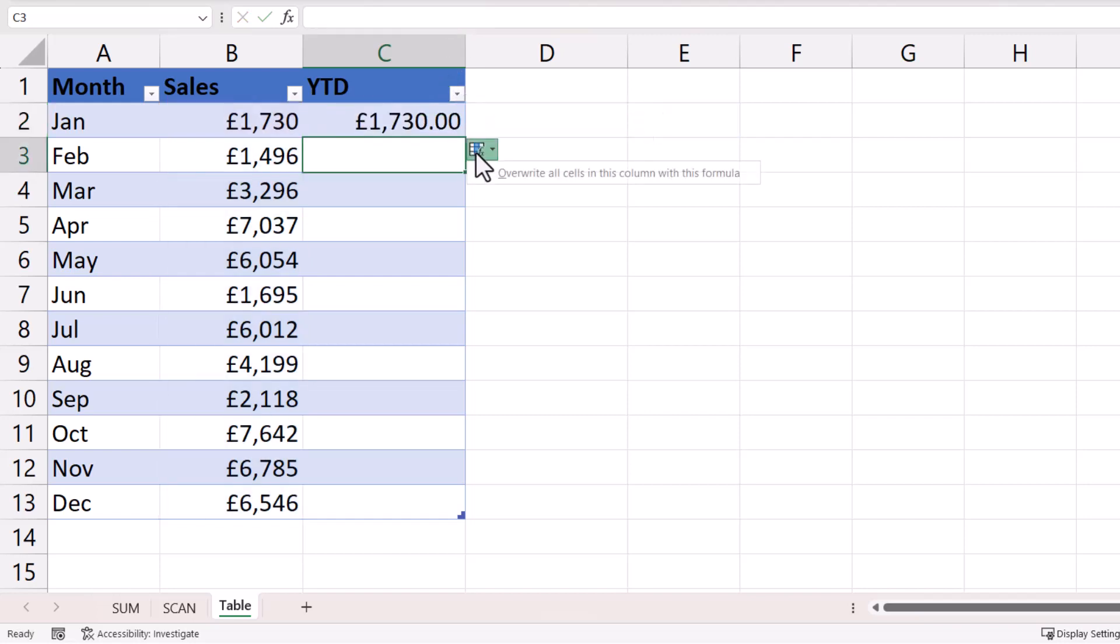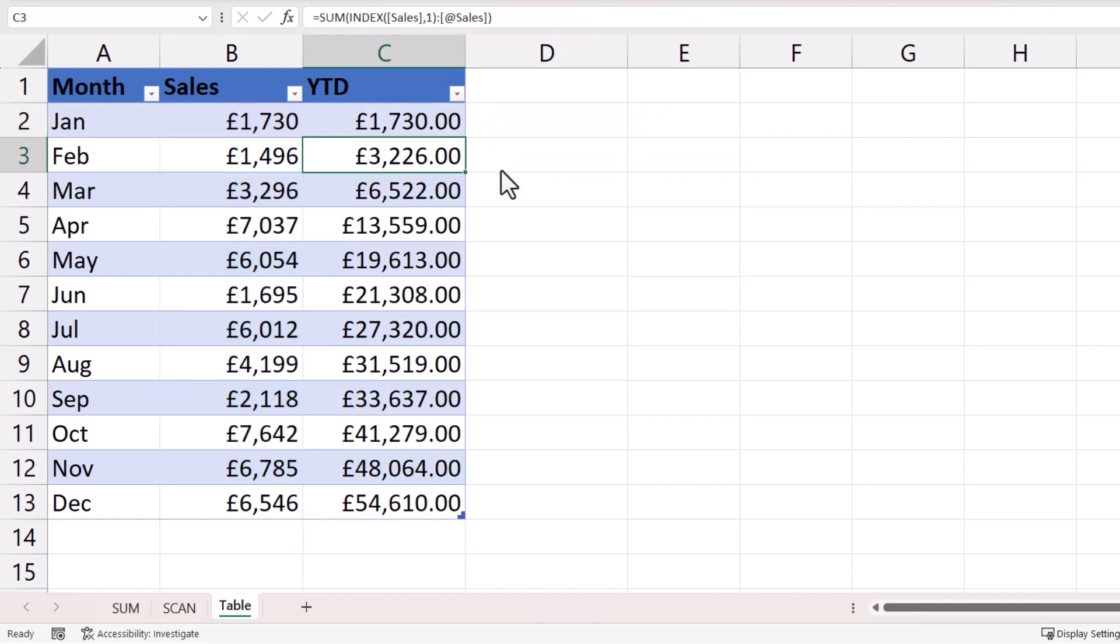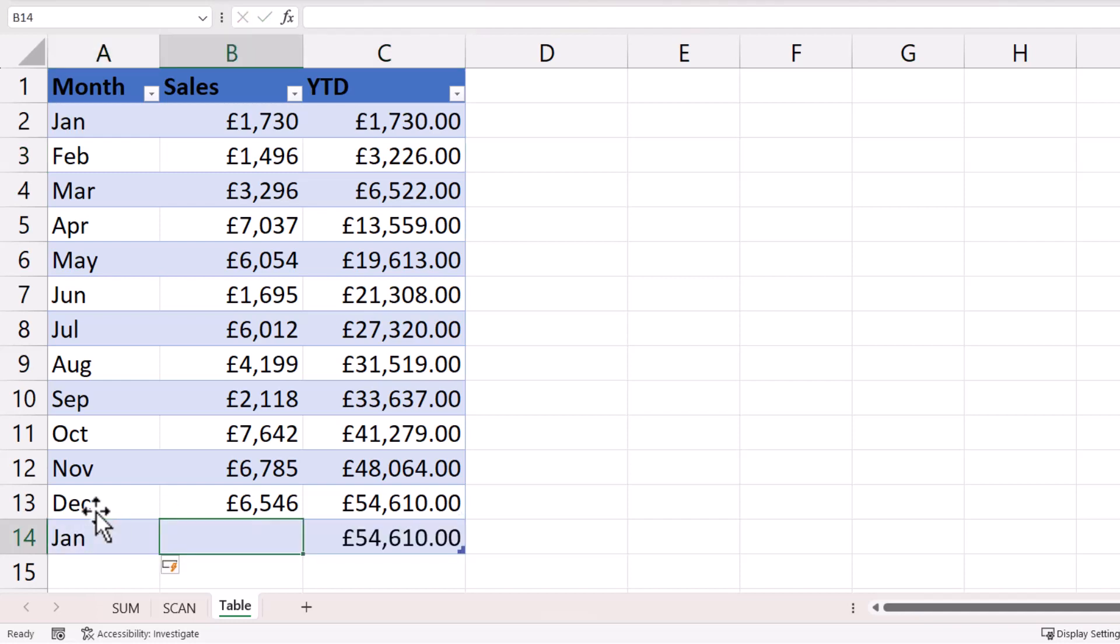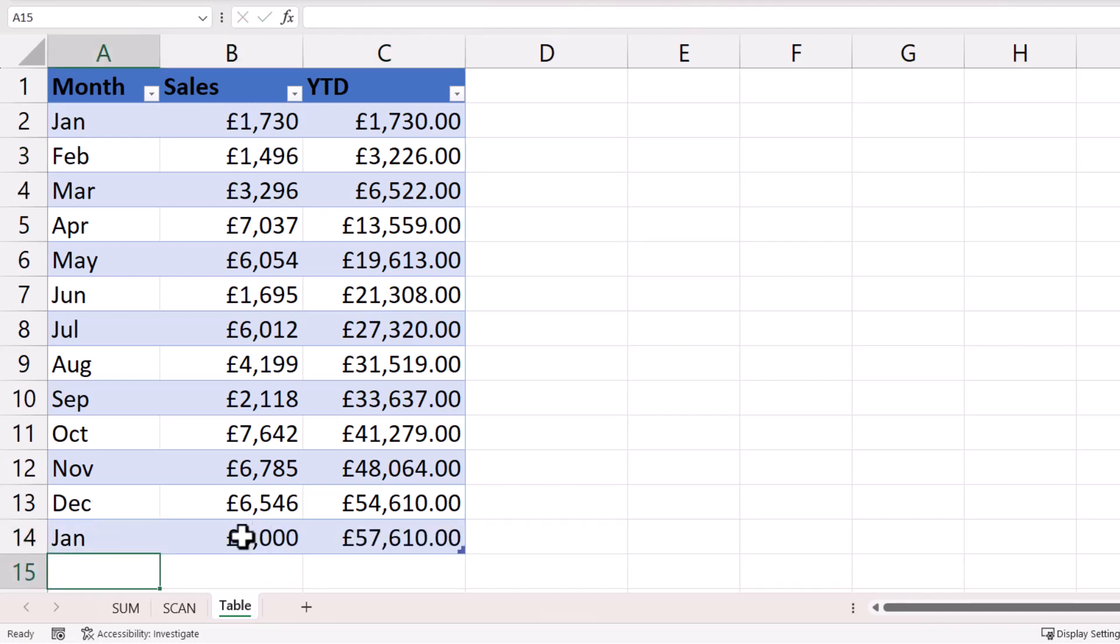So if I close the bracket there and press enter, and then copy this formula down, you can see that it works. But if I add January at the bottom, it hasn't affected the previous result.